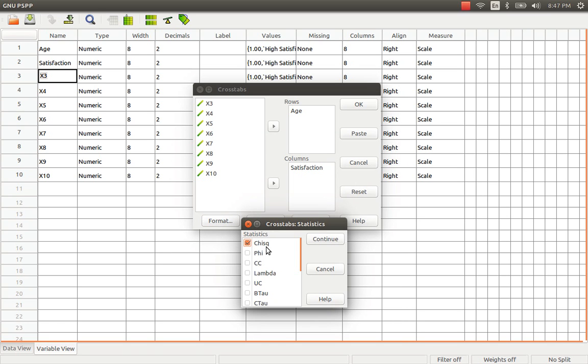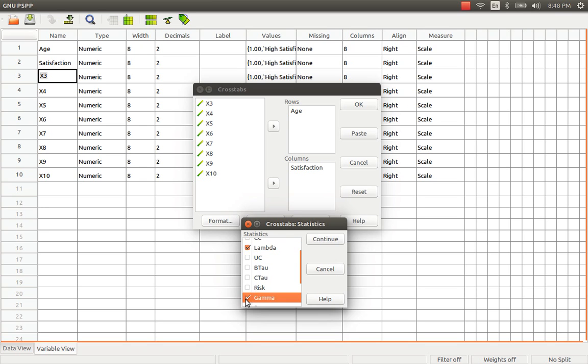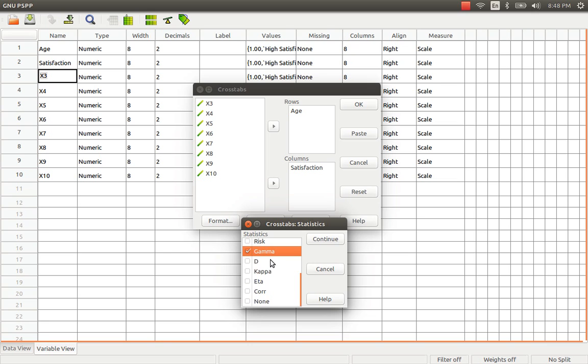By default chi-square is highlighted but actually if you observe my data is ordinal data. I should go for other measures like gamma, lambda, tau even for the matter.